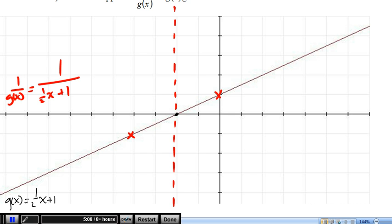Now we locate easy-to-flip points. An easy-to-flip point on our original would be y equals 2, and y equals 4 is also an easy-to-flip point. Our x's stay the same, so y equals 2 on a reciprocal graph will be directly below it at y equals 1 half. And directly below y equals 4 we'll have y equals 1 quarter.